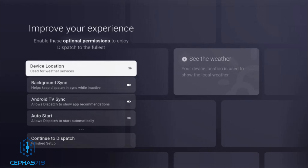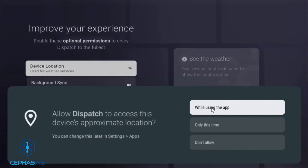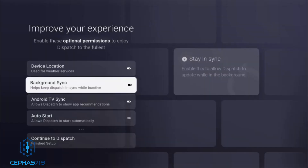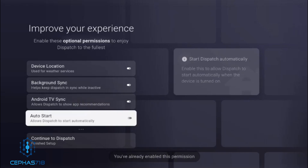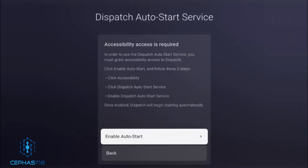Once you've done that, they're going to give you more options to improve your experience. You'll enable optional permissions to enjoy Dispatch to the fullest — including device location. Select 'While Using the App' — I would advise using the first option for the optimum experience. Then there's the background sync, Android TV sync, and also a section called auto start — select that as well. In order for auto start to work, you will need to go into the accessibility area and select it from there.